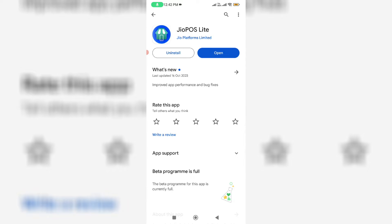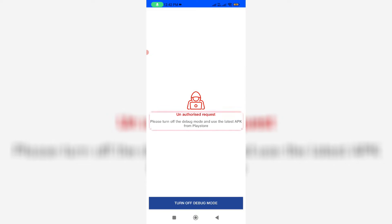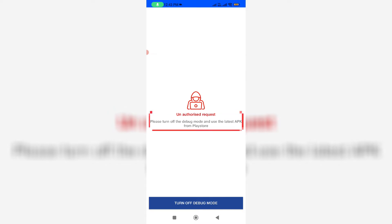So after the installation is completed, I decide to open this app. But unfortunately it shows the following error message: unauthorized request. Please turn off the debug mode and use the latest APK from Play Store.